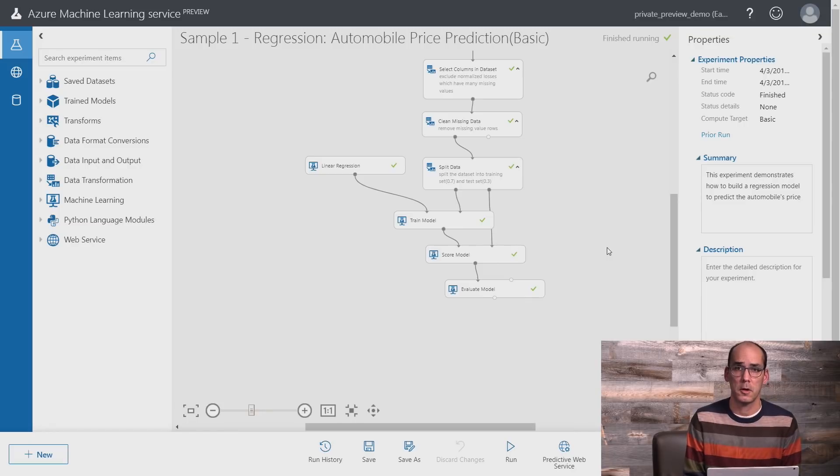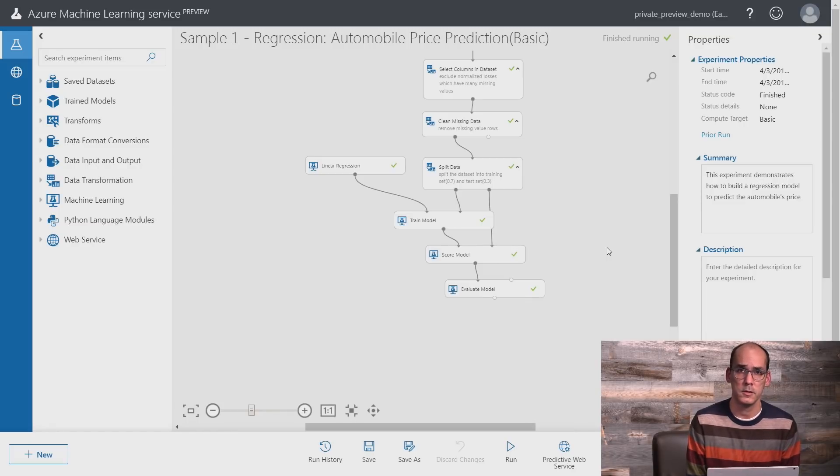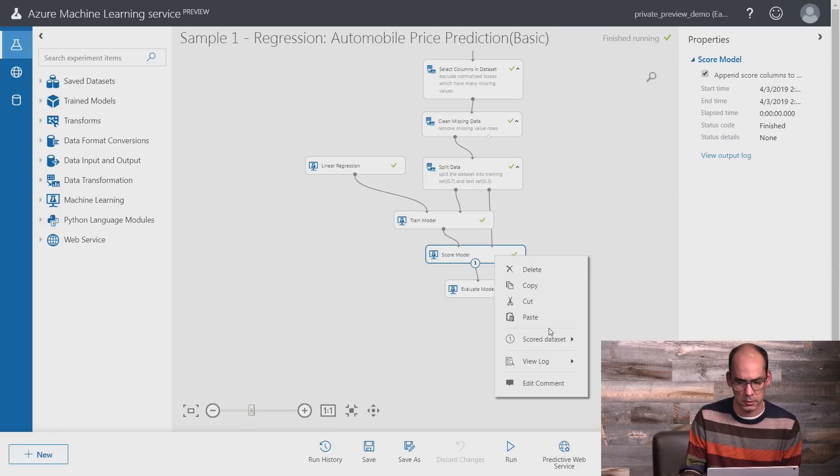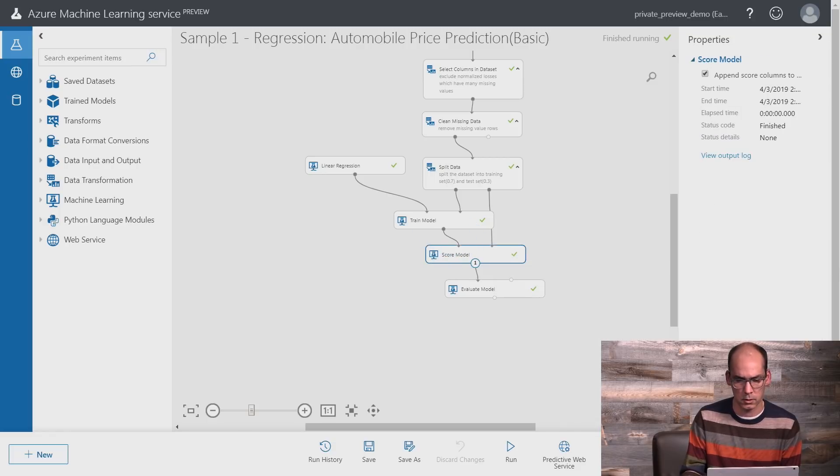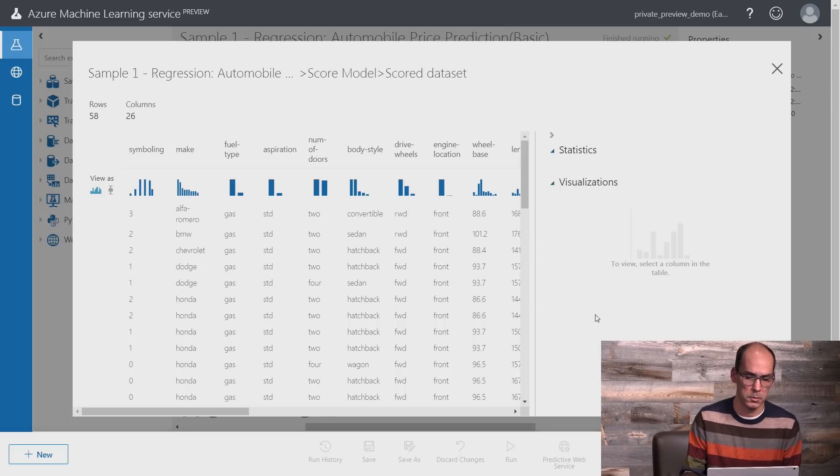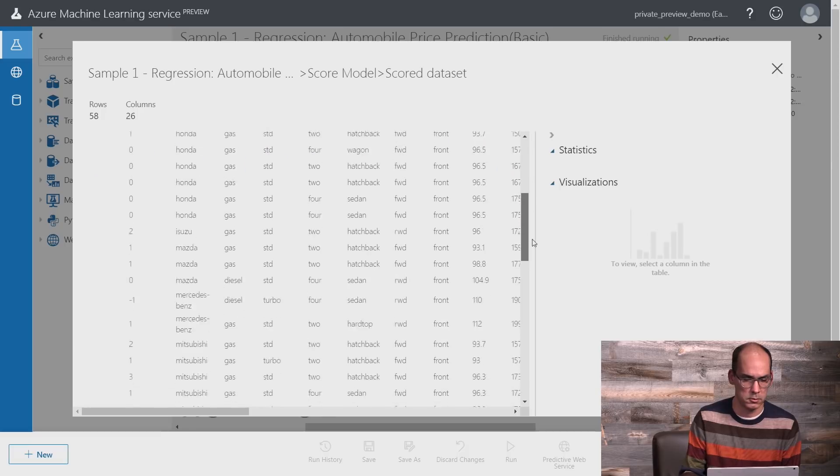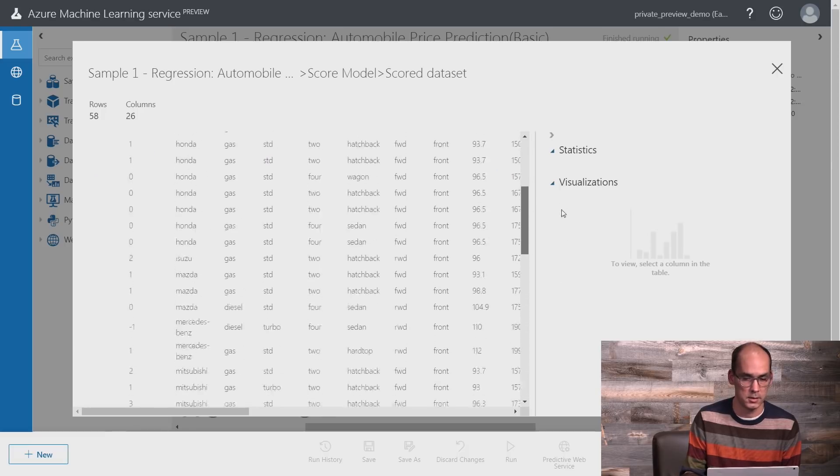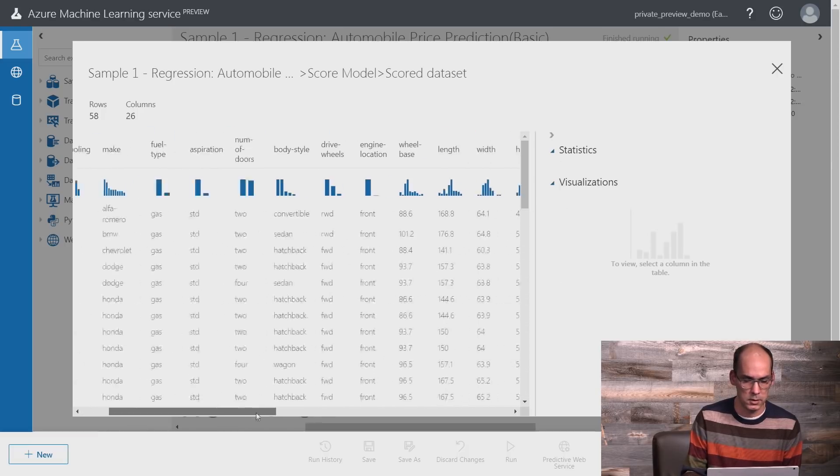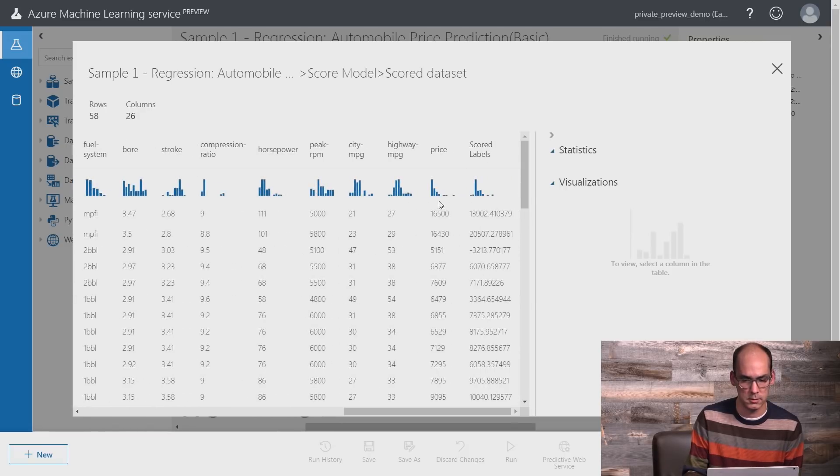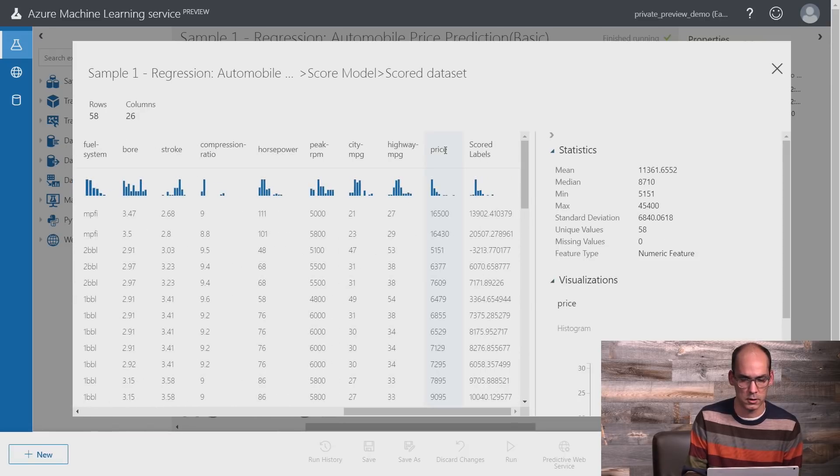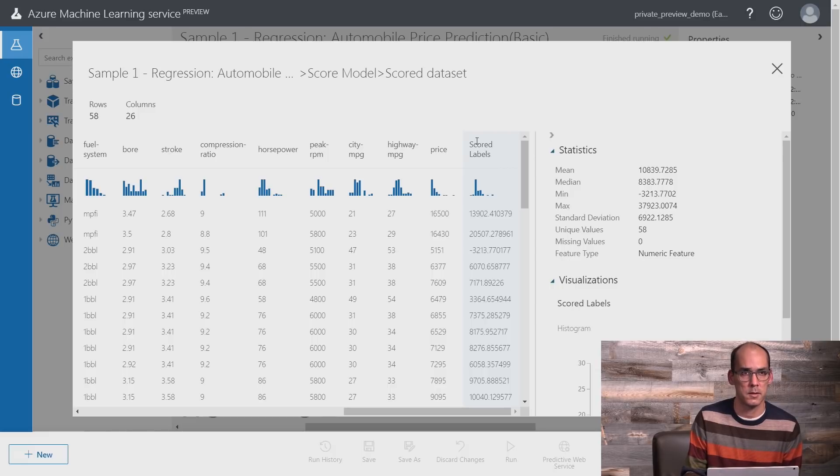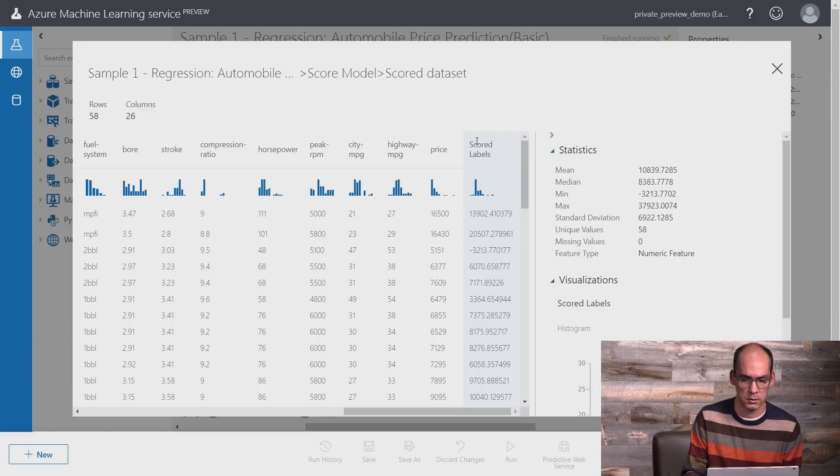Now that the model has been trained, let's look at the results. I can click on the score model and choose to see the results from the test data set. This will show me all the samples from the test data set including the expected price for those cars, and also the model prediction, meaning the price that the model predicted for that particular car, and I can compare them side by side.